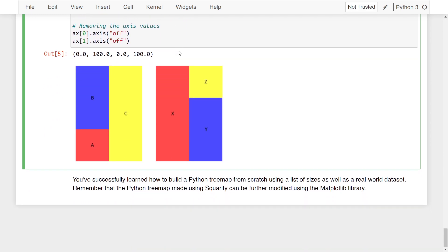You've successfully learned how to build a Python Treemap from scratch using a list of sizes as well as a real-world dataset. Remember that the Python Treemap made using Squarify can be further modified using the matplotlib library. As an exercise, try plotting four different Python Treemaps side by side and one on top of another to understand how Treemaps work with subplots. That's it for this lesson — hope you subscribe to the channel for more content like this!